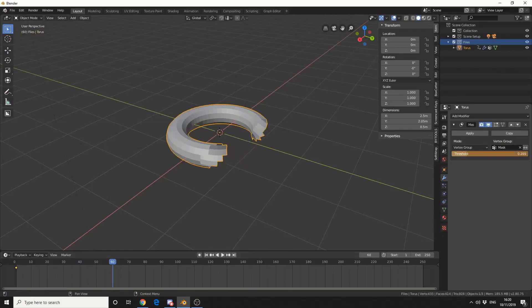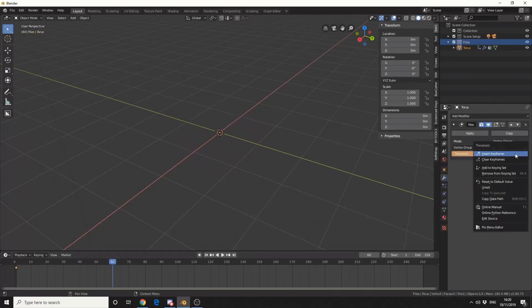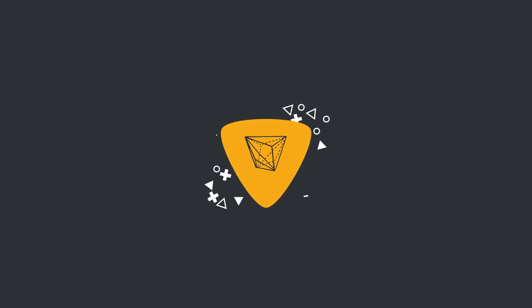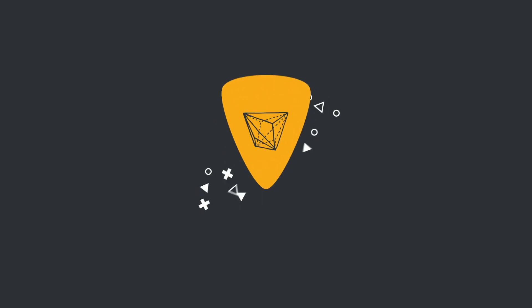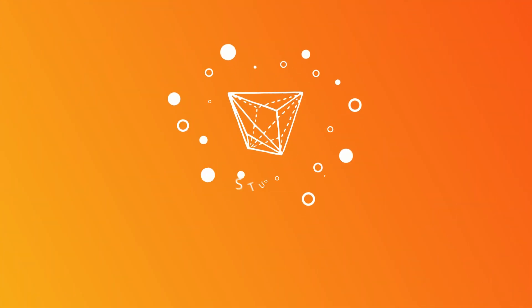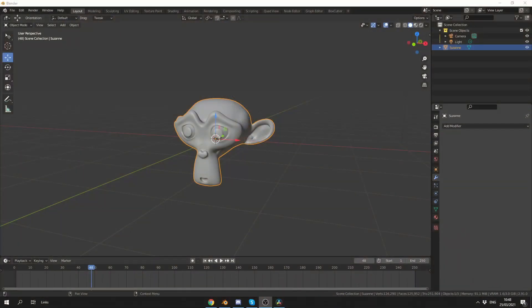I watched one of my old tutorials from about two years ago and it was absolutely cringe. Let's take a look at the mask modifier. All right guys, how's it going?